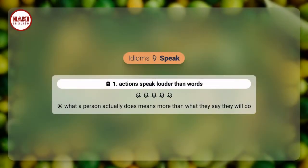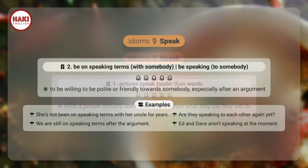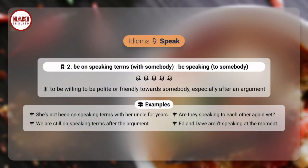Idioms. 1. Actions speak louder than words — what a person actually does means more than what they say they will do.